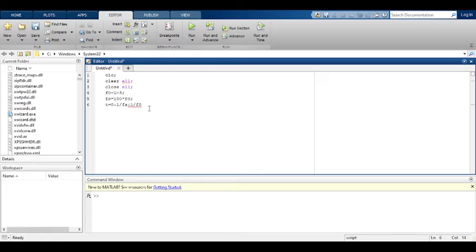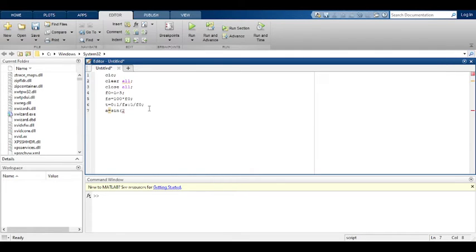I am generating the sine wave for the particular frequency, that is 1000 Hz, 1 kilohertz. The time period I am taking from 0 to 5 cycles. F0 is 1000 Hz, so for 5 cycles I am generating the sine wave. The output is A, using 2*pi*F0*t. I am plotting time with respect to the sine wave.